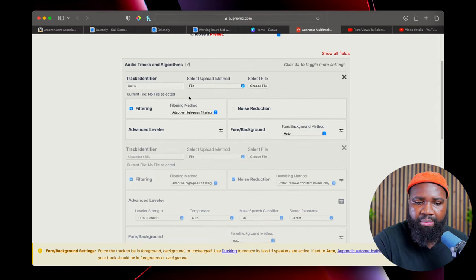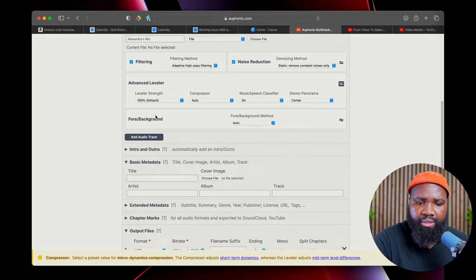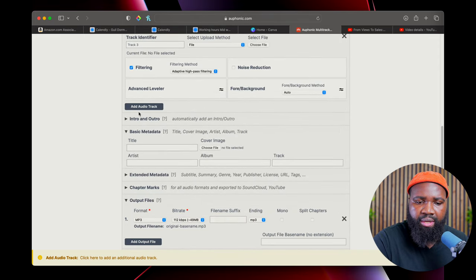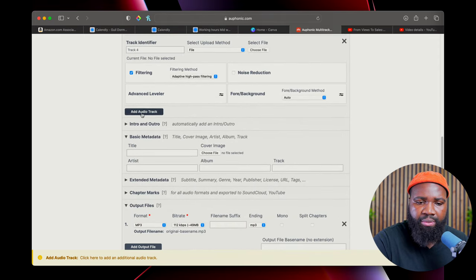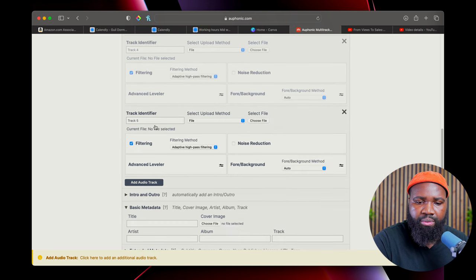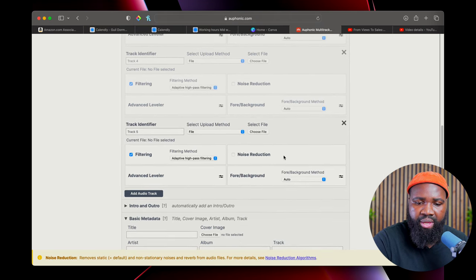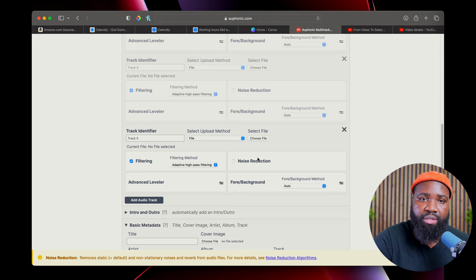Let's see how many mics we can add — I don't know if there's a limit. We can add as many tracks of audio as we want to. And as you can see, we have so many settings for each individual microphone.